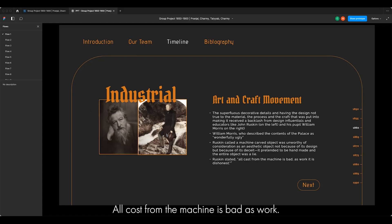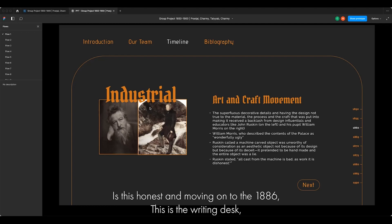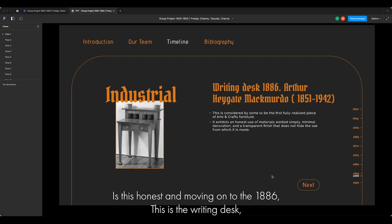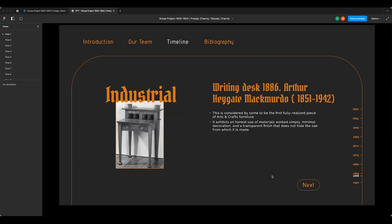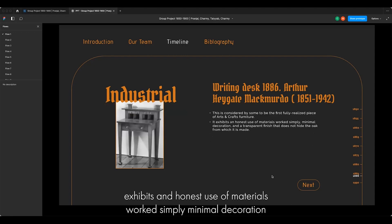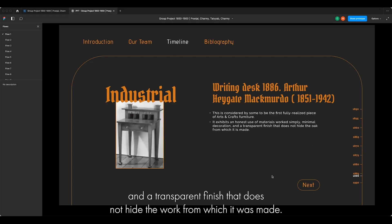Ruskin stated, 'All cast from the machine is bad, as the work is dishonest.' Moving on to 1886, this writing desk is considered the first fully realized piece of Arts and Crafts furniture. It exhibits an honest use of materials, worked simply, with minimal decoration and a transparent finish that does not hide the oak from which it was made.